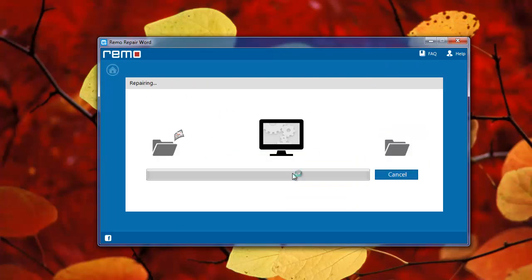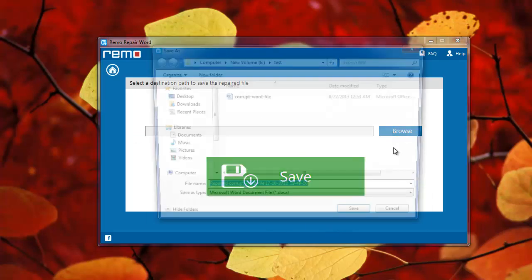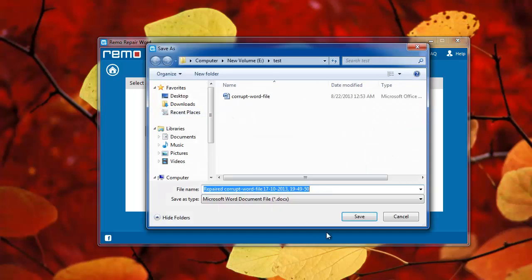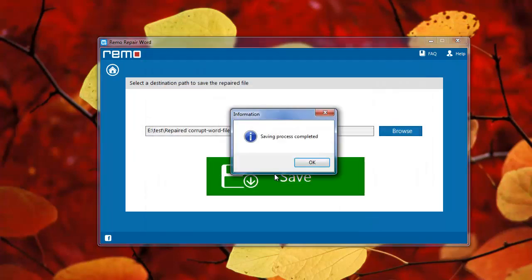What's this? It has repaired the document within a few seconds and is asking for a location to save the new file. I will provide the output location and click on save.